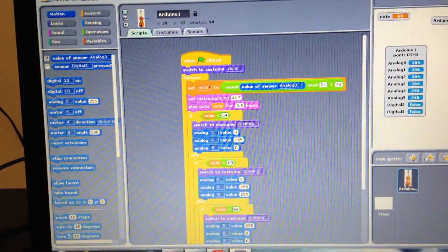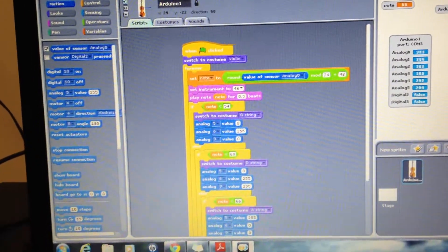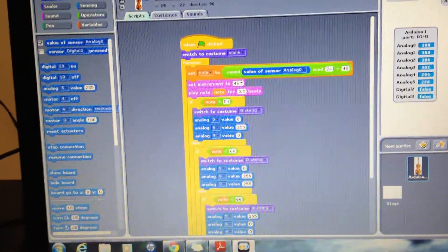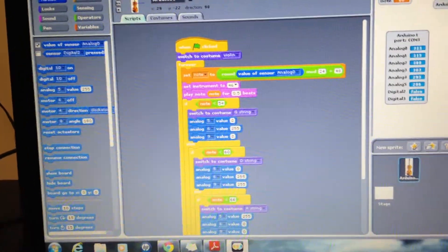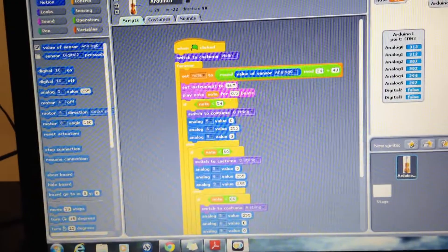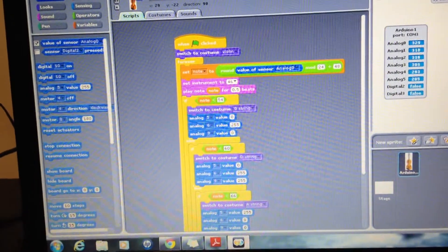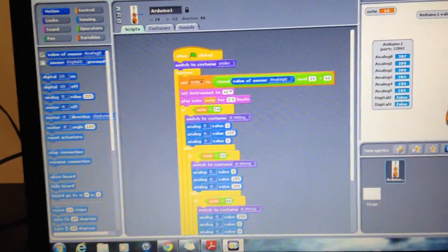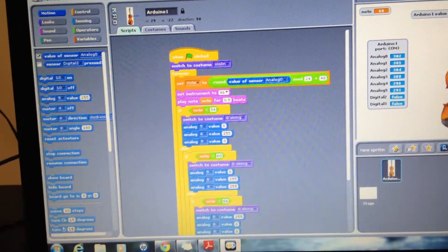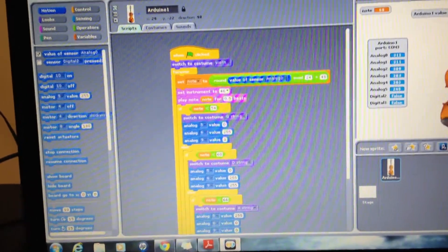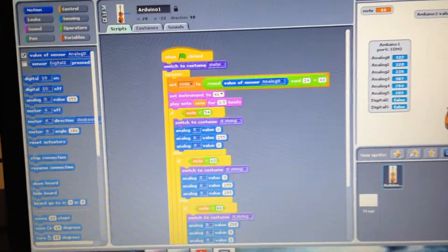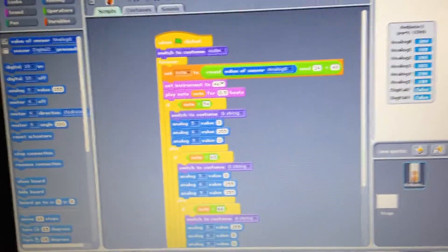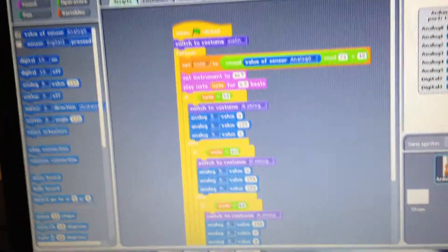We're looking at circuit number 15, an example from the s4a.cat website. We took the music theremin-like instrument example and modified it to our liking.